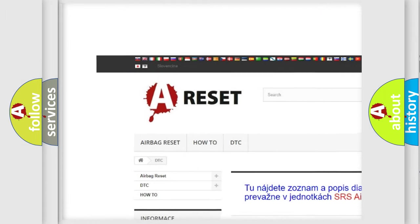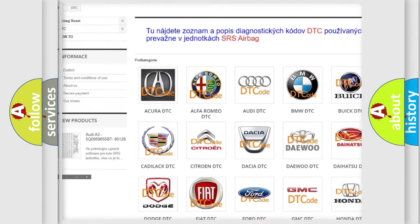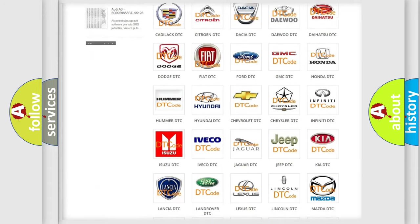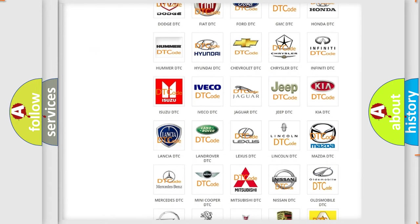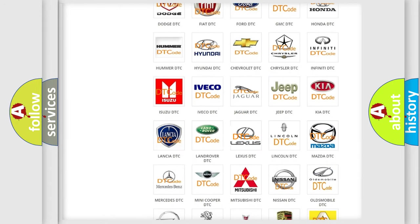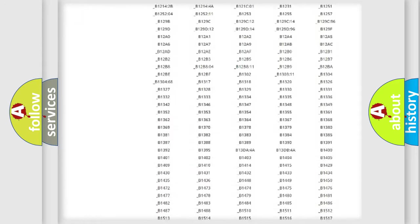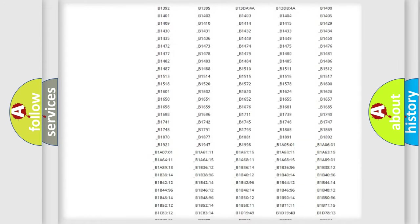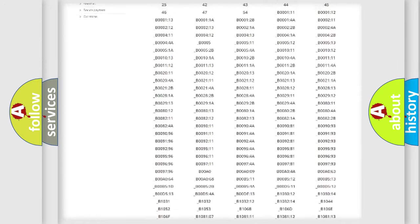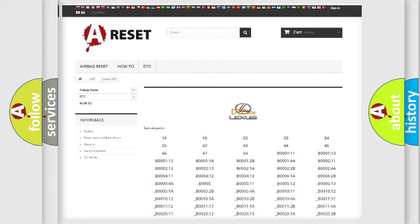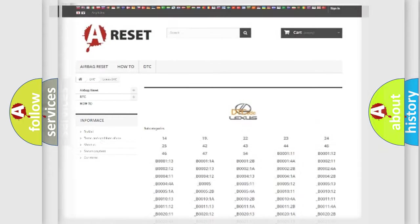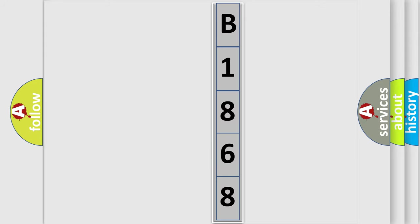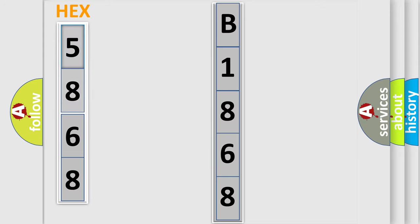Our website airbagreset.sk produces useful videos for you. You do not have to go through the OBD2 protocol anymore to know how to troubleshoot any car breakdown. You will find all the diagnostic codes that can be diagnosed in Lexus vehicles, and many other useful things.